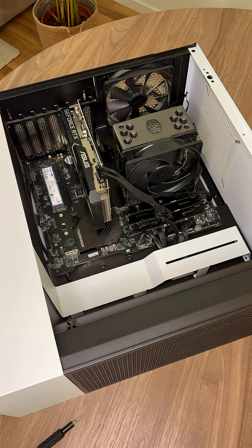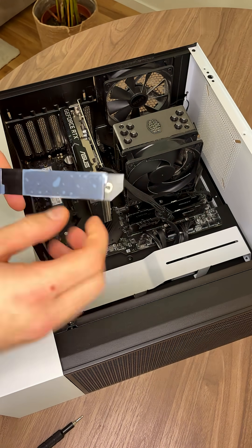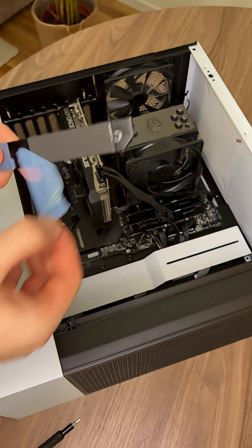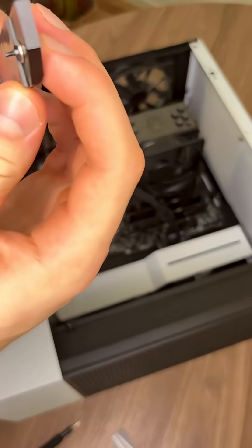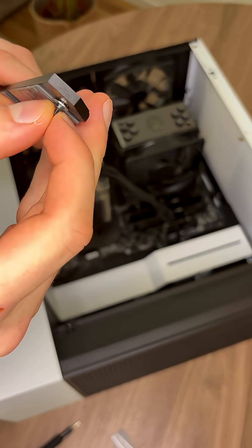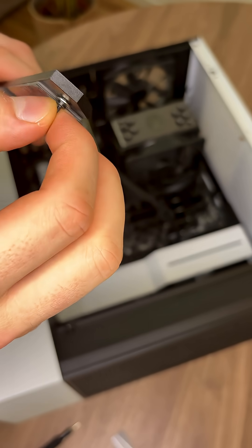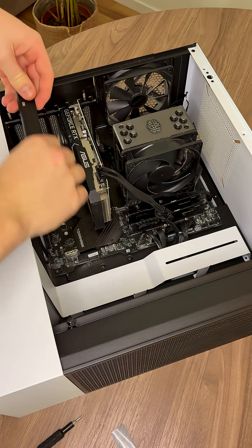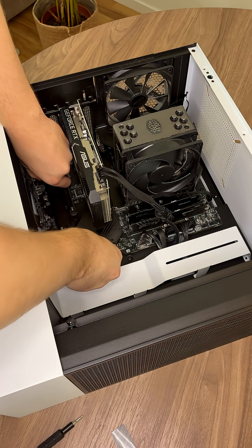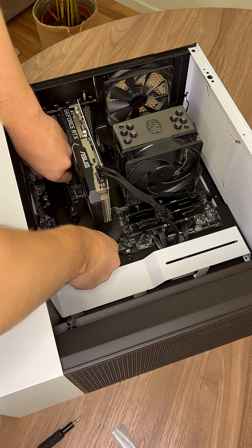Thereafter, remove the plastic from the heatsink. This here will lock the SSD in place. Then screw back the heatsink.